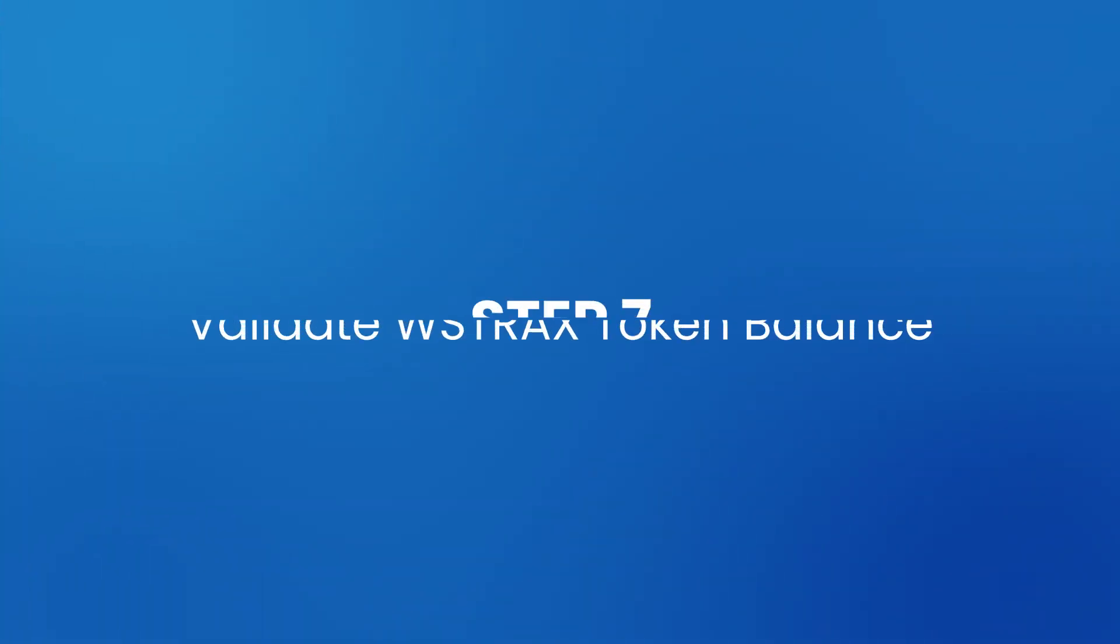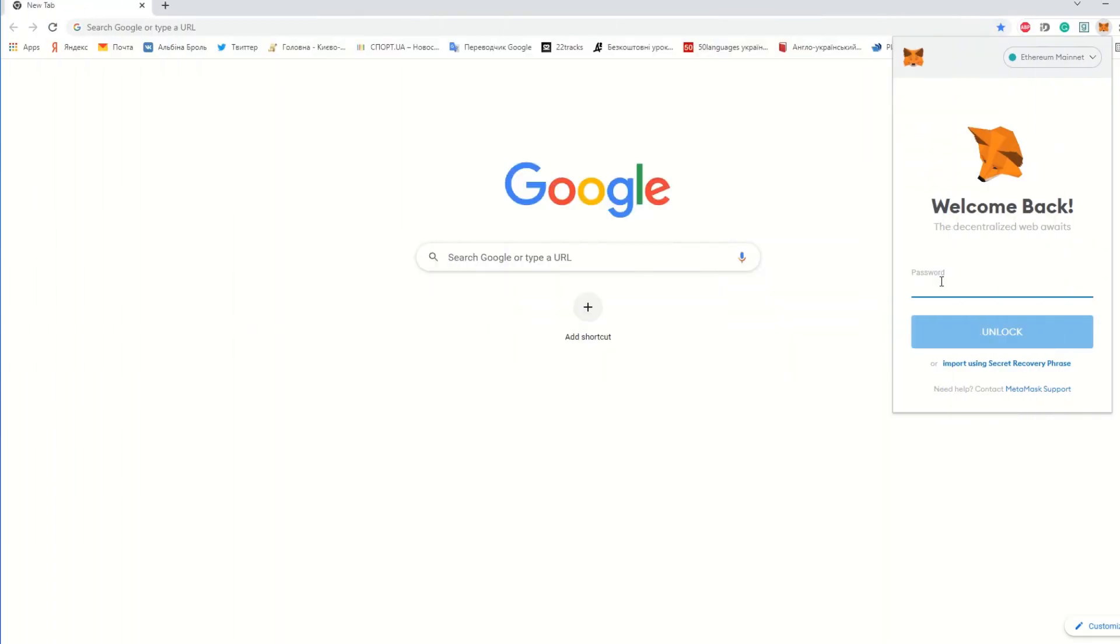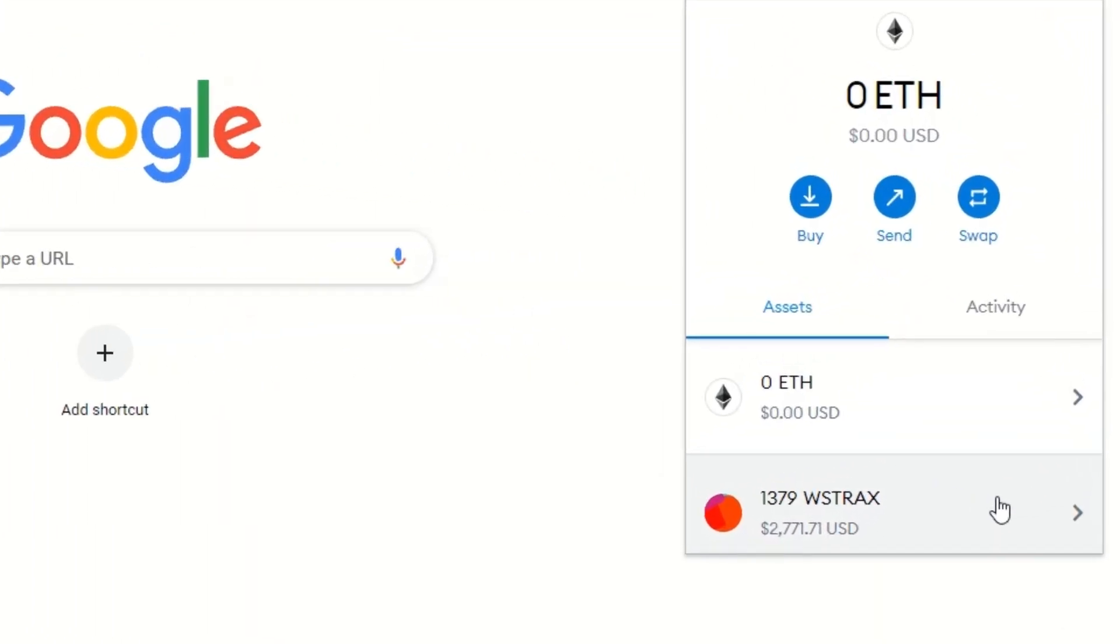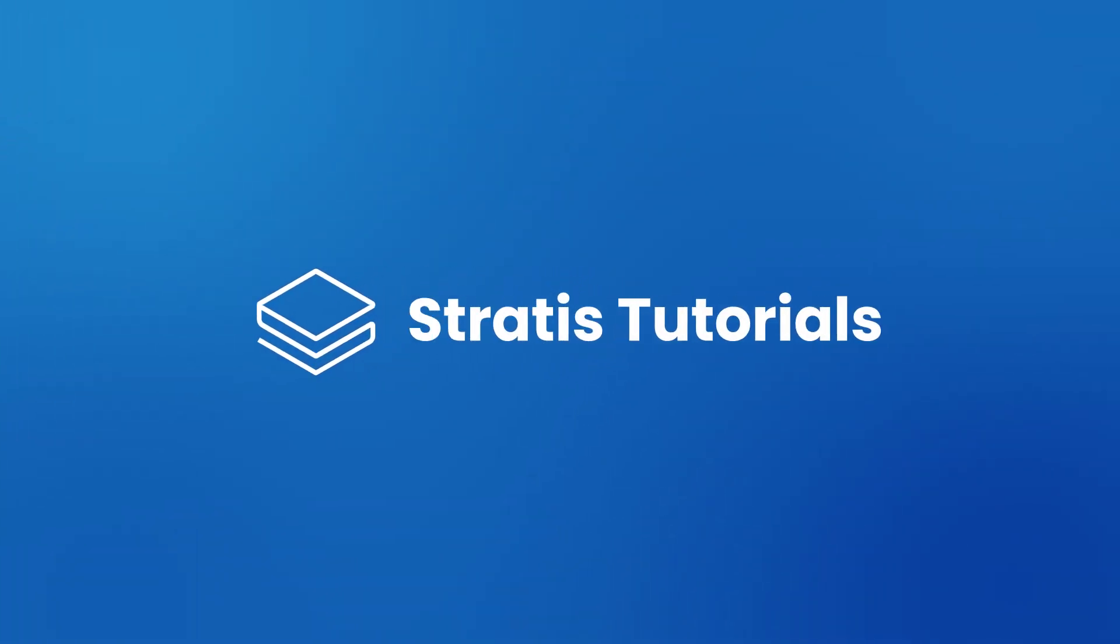Validate WStrax token balance. Open MetaMask and you will now see the WStrax balance minus the fee.